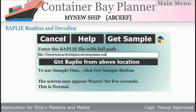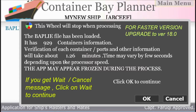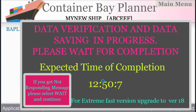Each container is verified and each port is verified. The system approximately takes about a minute for 1000 containers — this will vary by model.